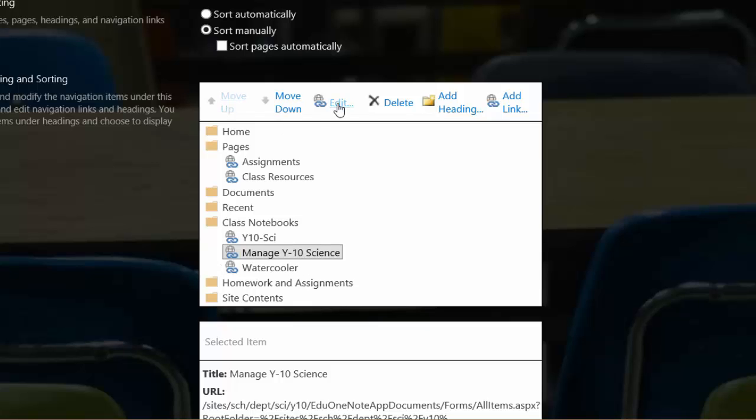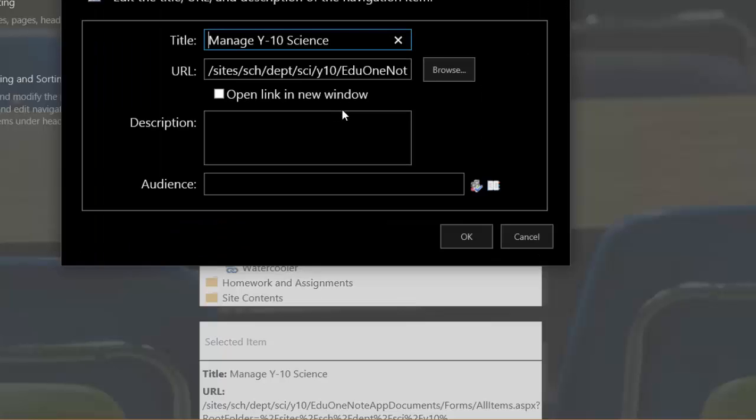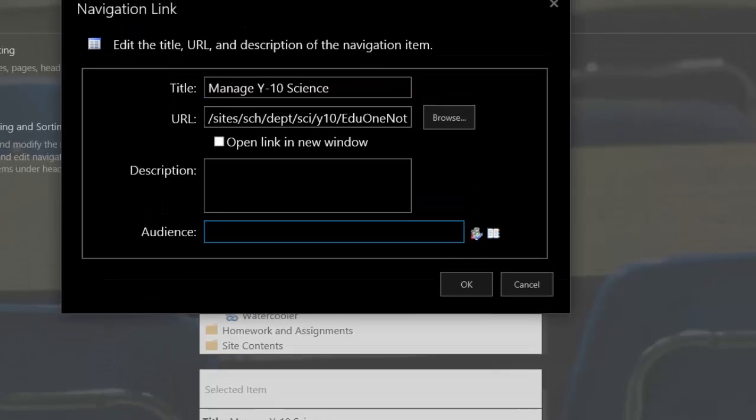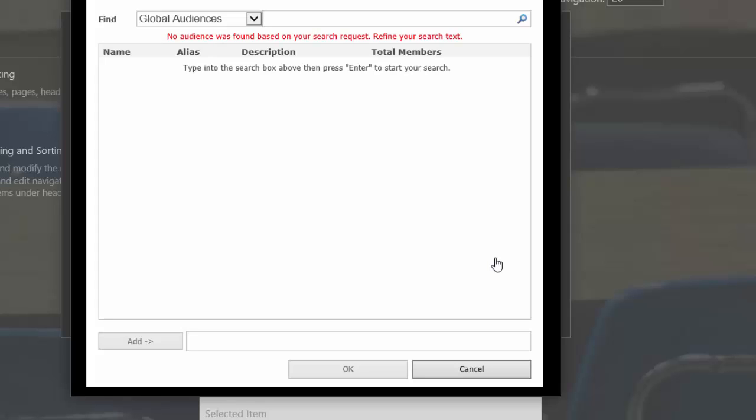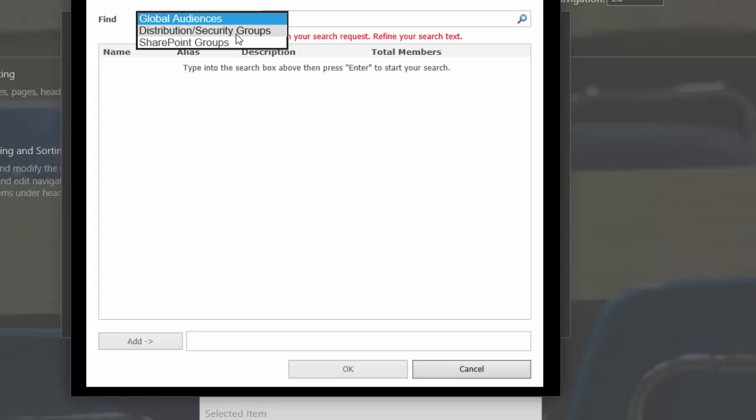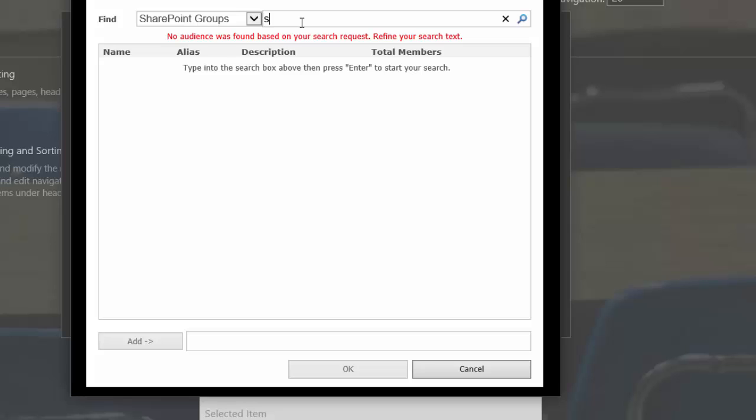And now I'll edit the link and I'm going to apply an audience to it. I'll look it up in the directory and I'm going to look for my SharePoint group science teachers.